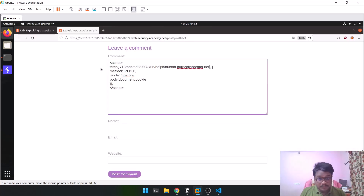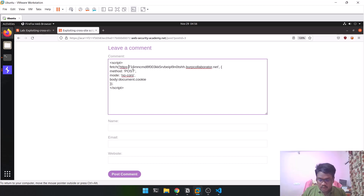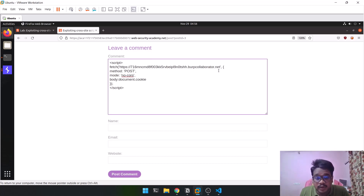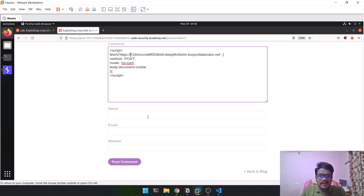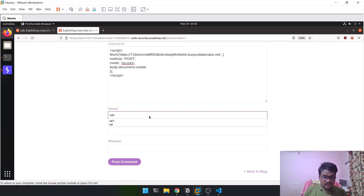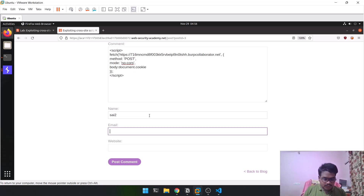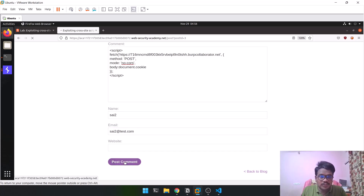The collaborator URL will look like: https:// followed by some random characters and ending with burpcollaborator.net. That's what the fetch function's URL parameter requires. I'll name this comment 'si2' with email 'si2@test.com' and click Post Comment.